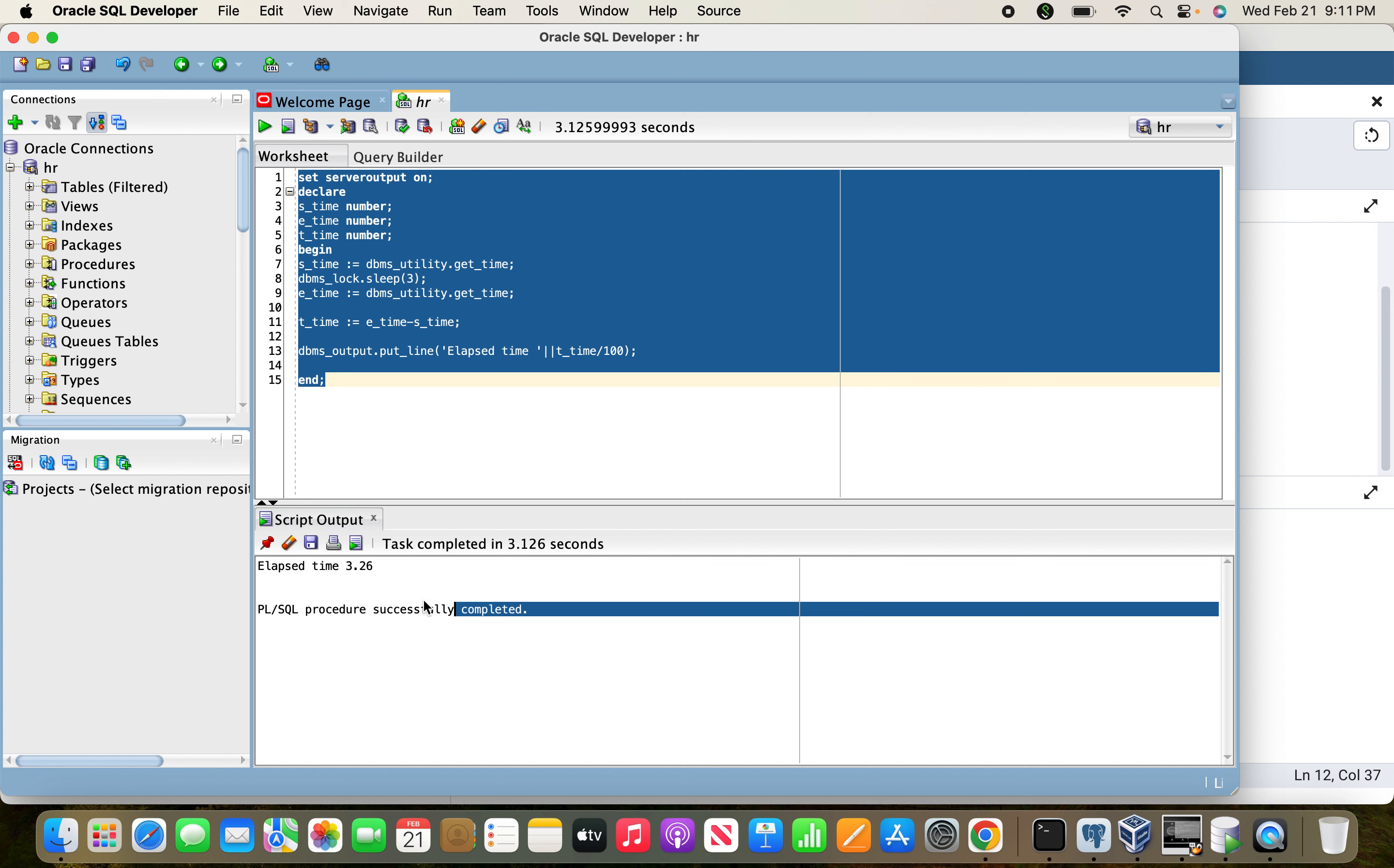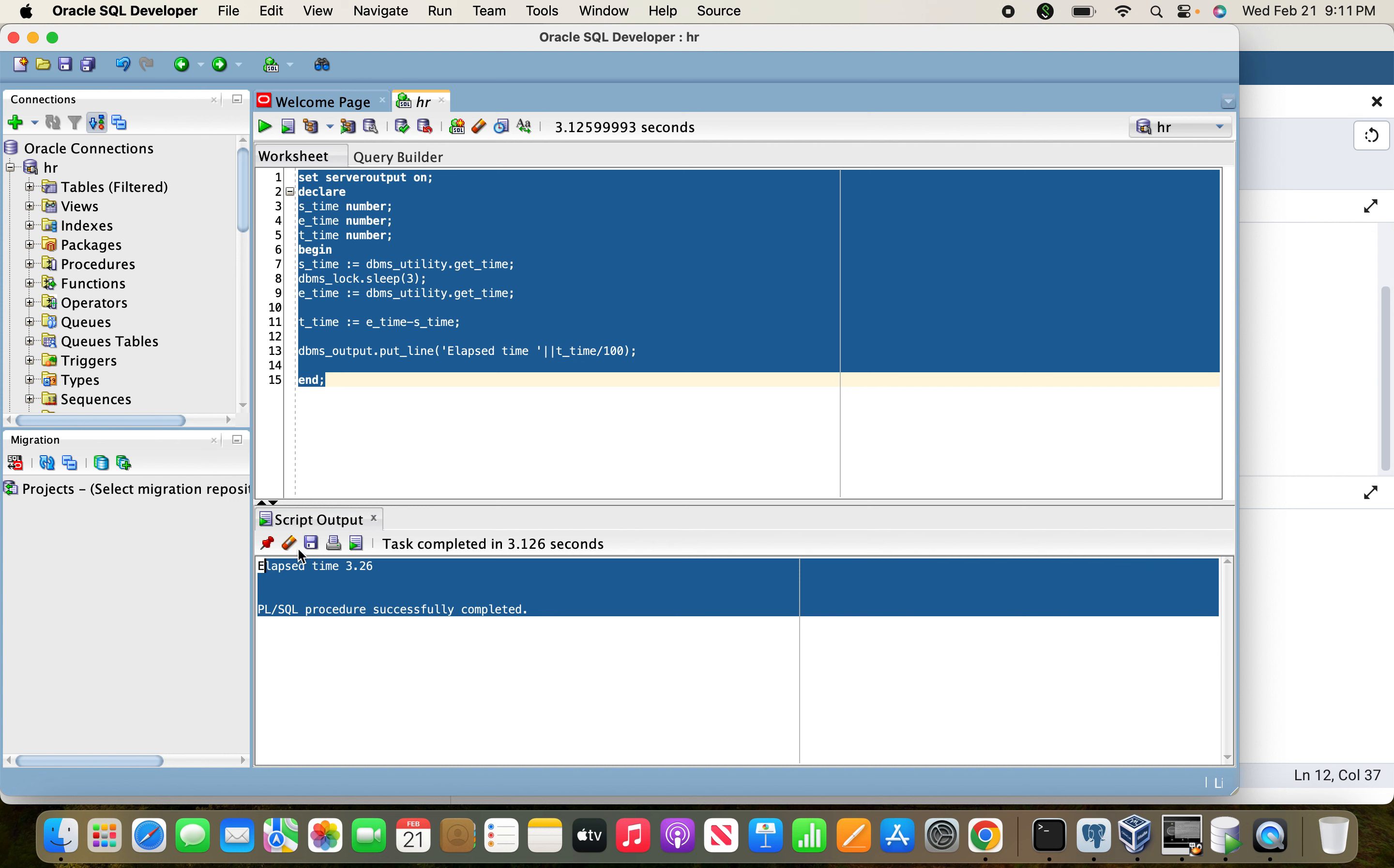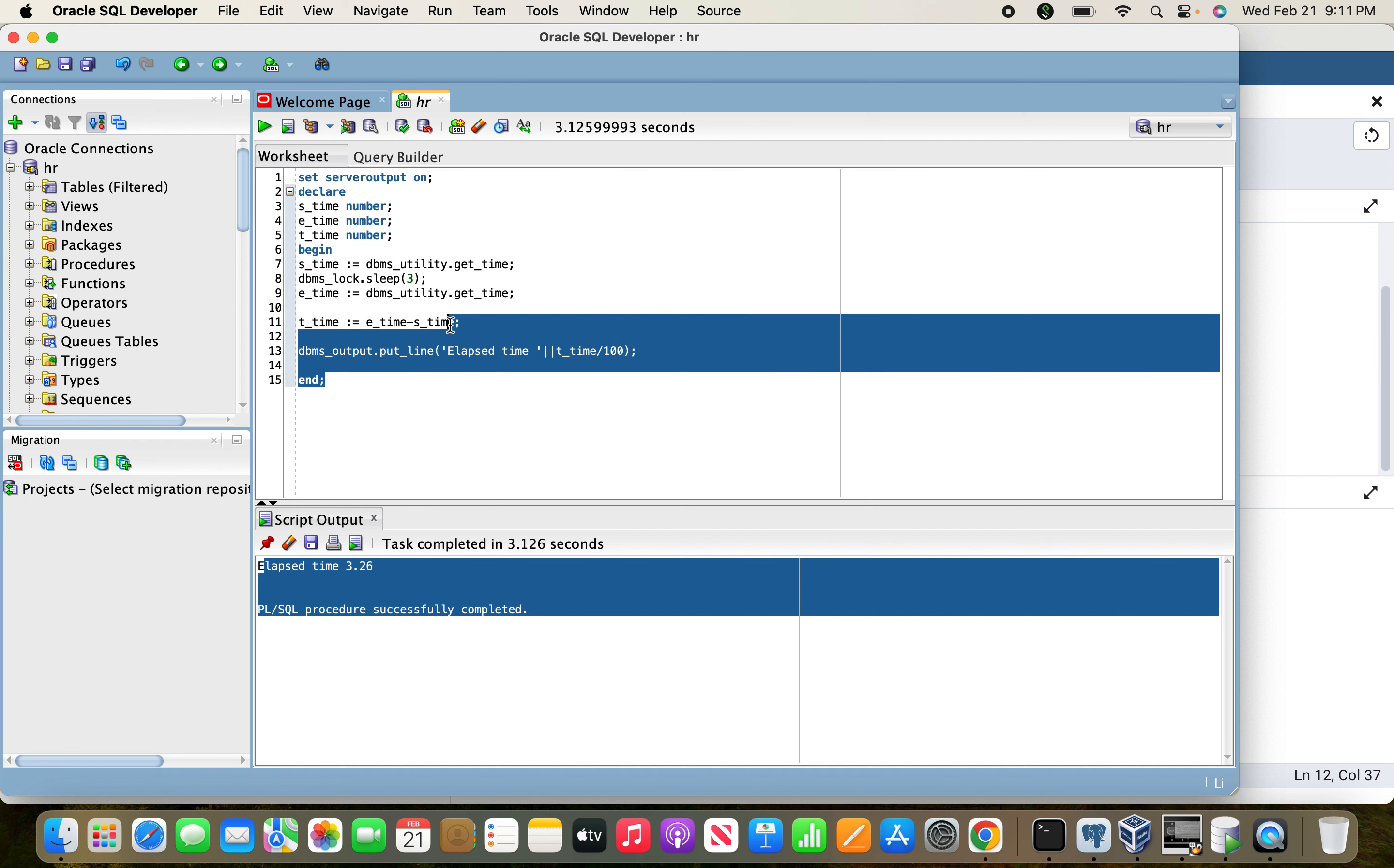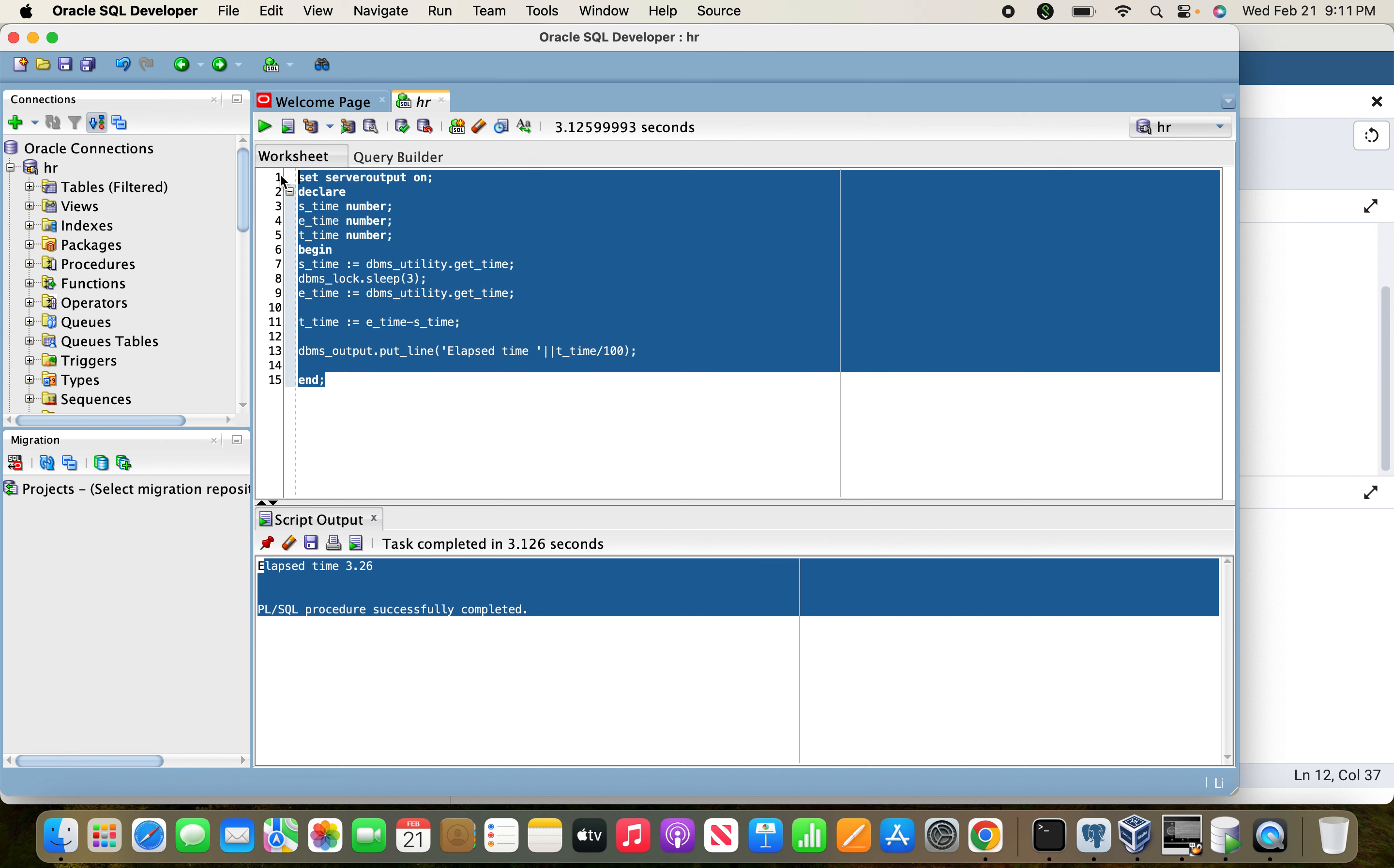This is the equivalent code of time elapsed for a given process. Thank you friends for watching my video, hope this video was helpful for you. Please subscribe to my channel, thank you.